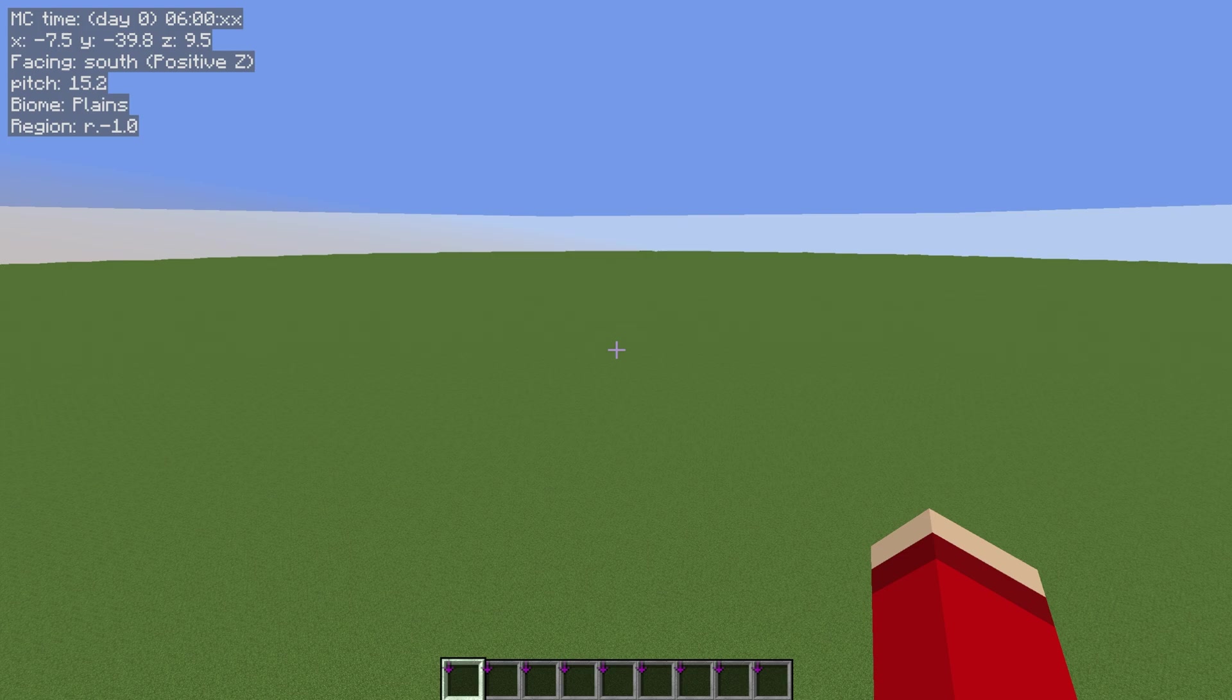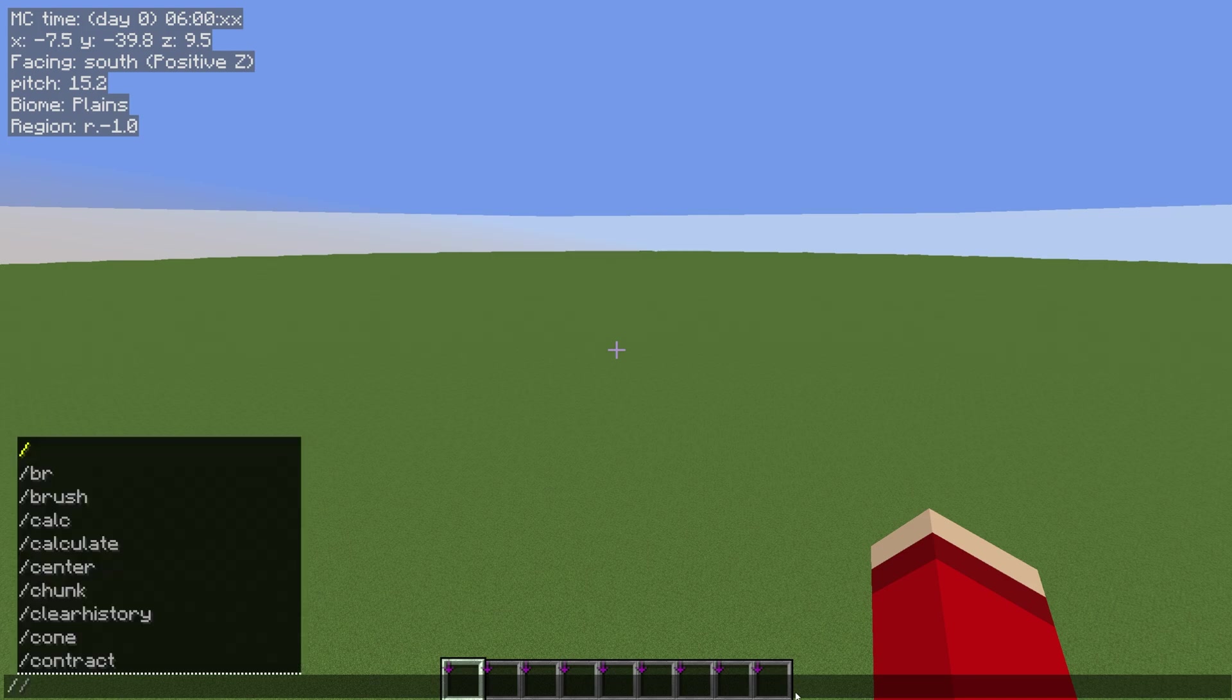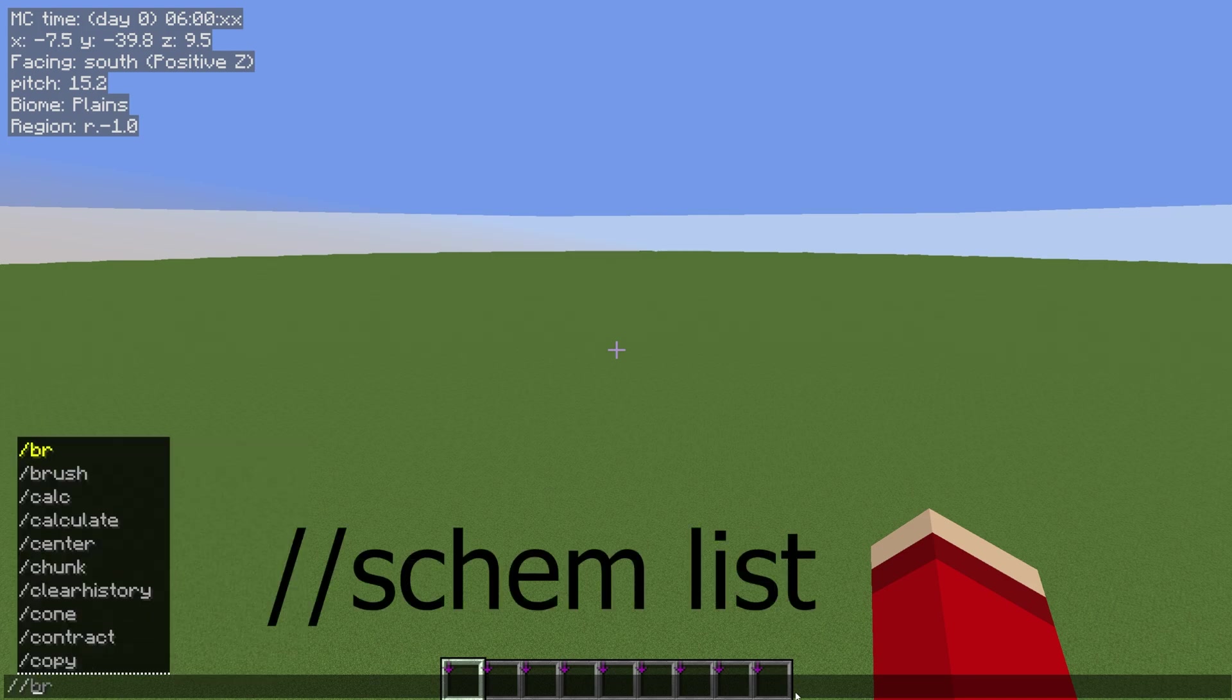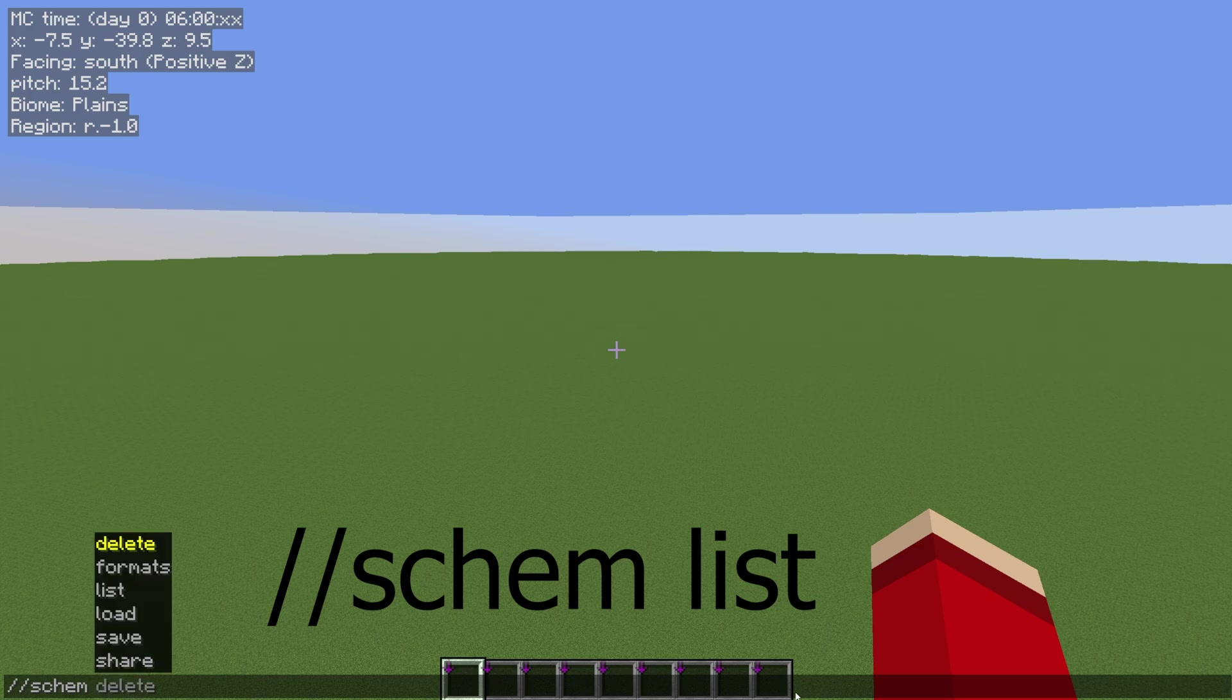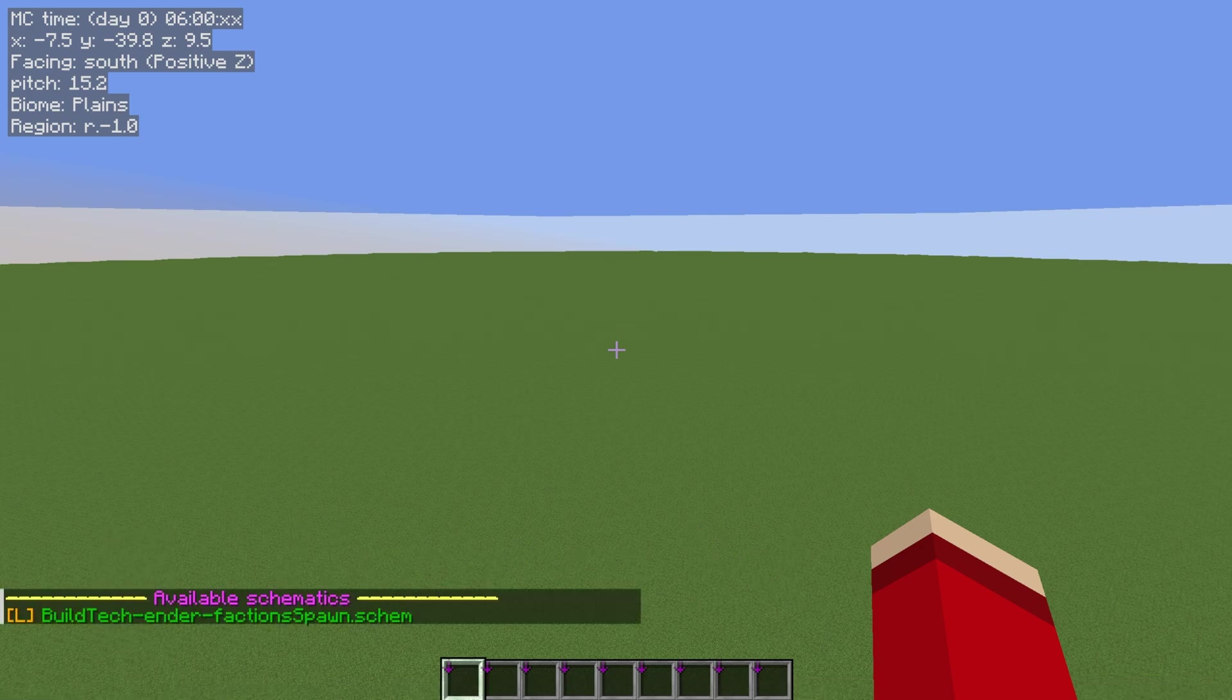The next thing we're going to do is hit T to open our chat. Do forward slash forward slash and then we're going to do schem (and schematic will work as well but we can just do schem) and then list, and then we're going to hit enter. That is going to list all our available schematics.